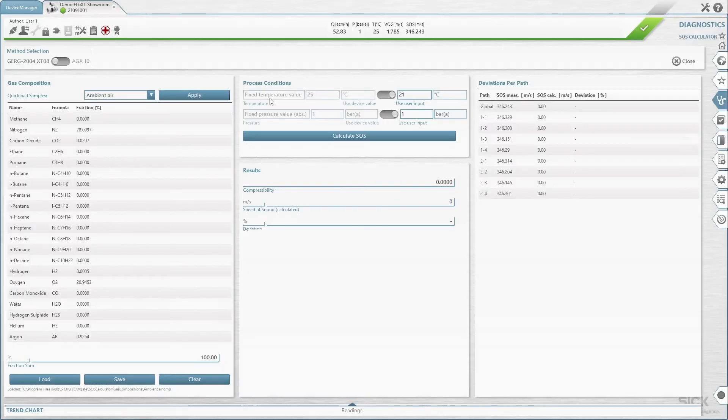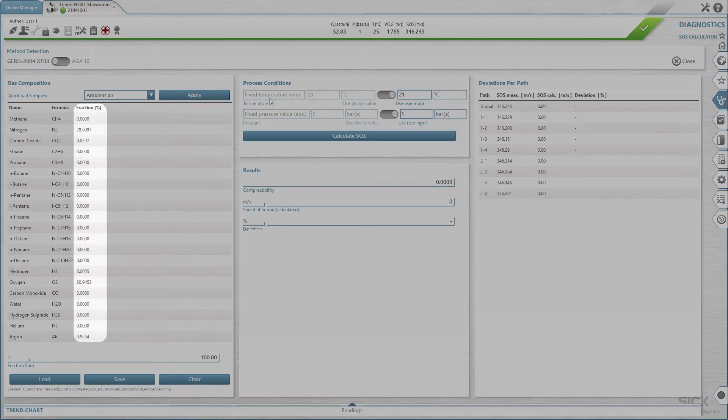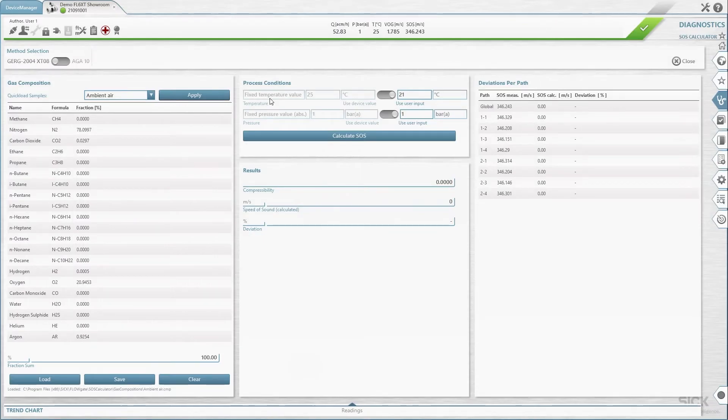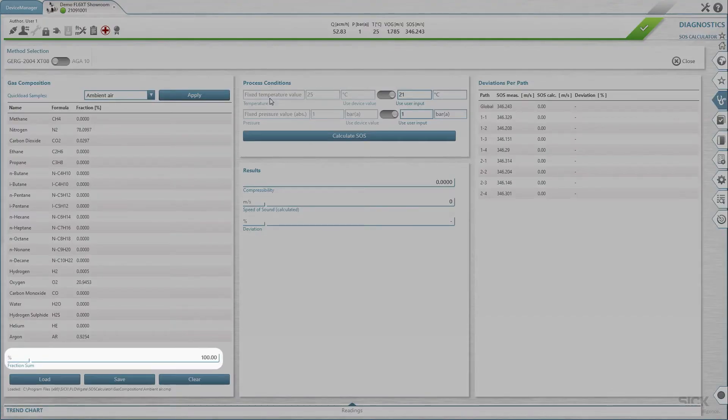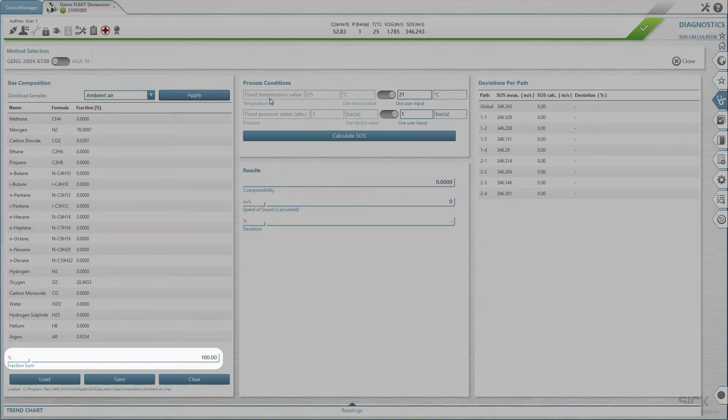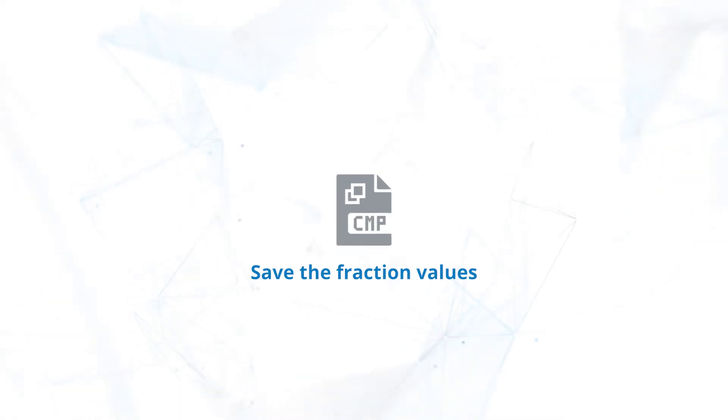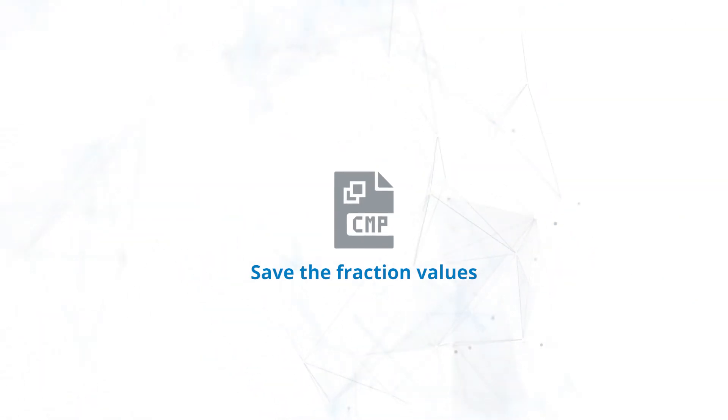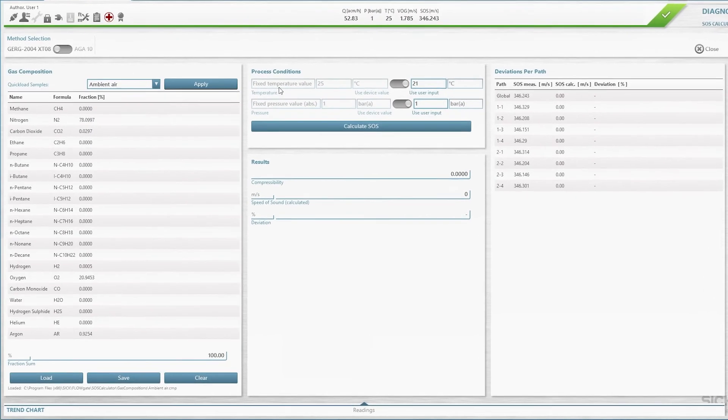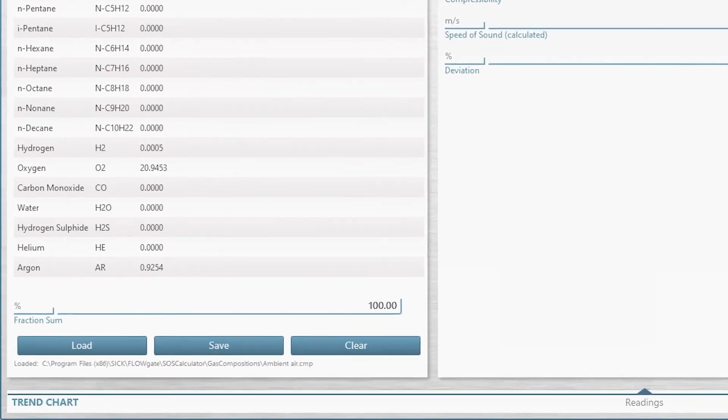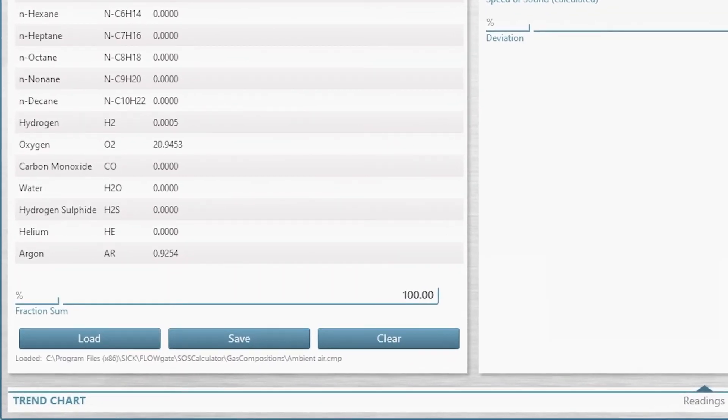To modify or define a custom gas composition, modify the component fraction in terms of percent in the column Fraction in Percentage. To apply the modified gas composition to the speed of sound calculation, the fraction sum at the end of the list must be between 95% and 105%. After you have entered the gas composition, you can save the fraction values together with the temperature and pressure values as a file with the extension CMP. Use the load, save and clear buttons for this purpose.